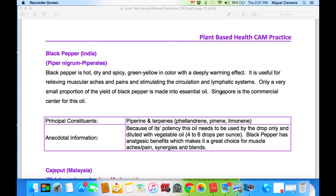Black pepper is hot and is also an analgesic. We don't use it as much because we have clove and birch, but for those who want to add extra power to their muscle aid blend, a few drops of black pepper might be a good choice. Because of its potency, this oil needs to be used only by drops, diluted with vegetable oil. Black pepper has analgesic benefits, which makes it a great choice for muscle aches, pain synergies, and blends.